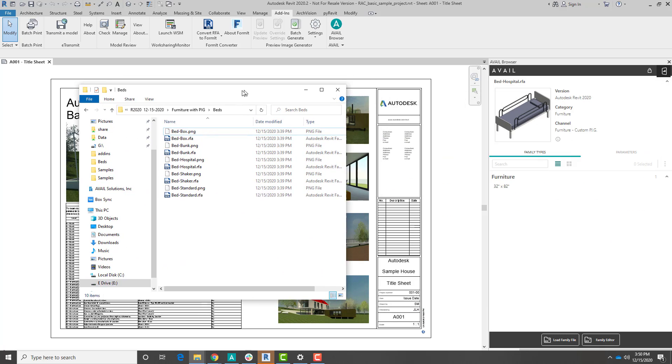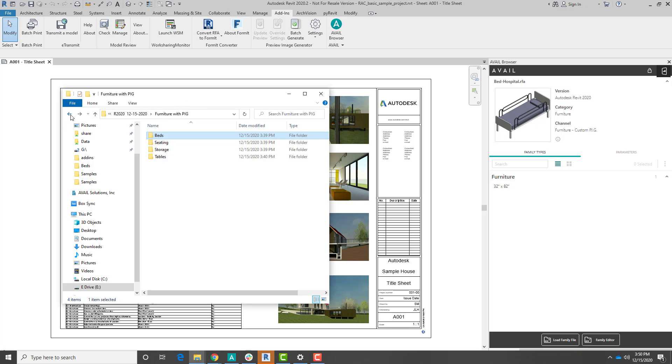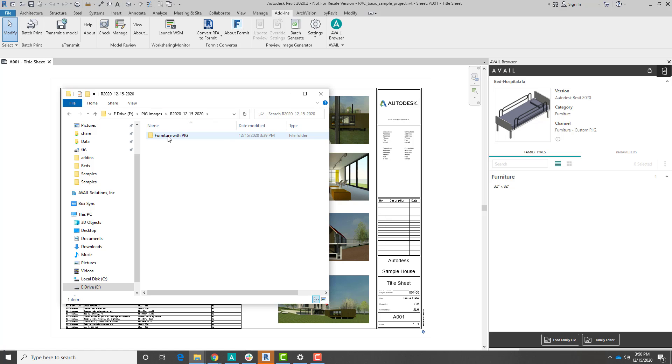The first folder is that output location that we had selected beforehand. If I come back here a little bit, you'll see that that Pig Images folder that we had selected has now been populated with content from Pig.